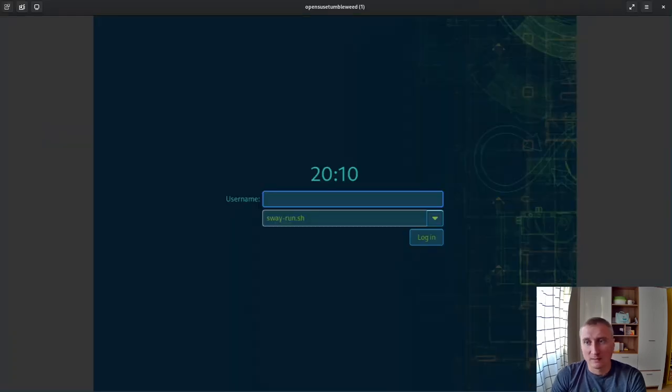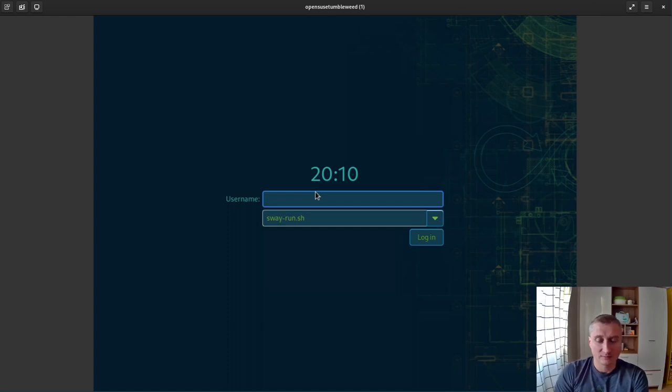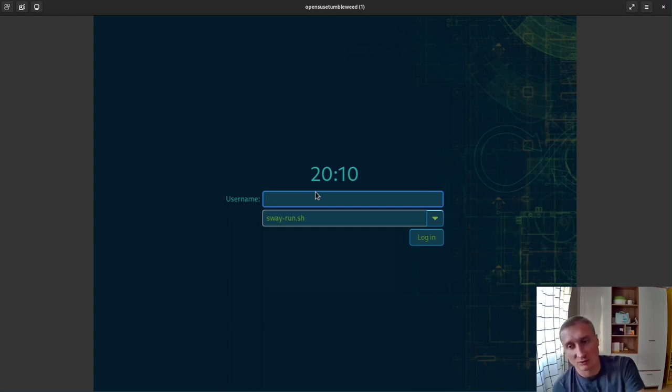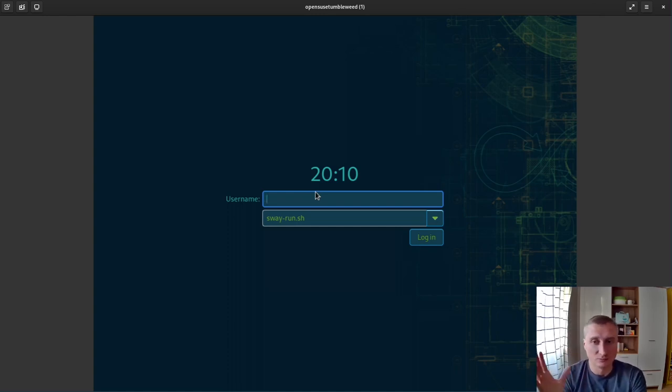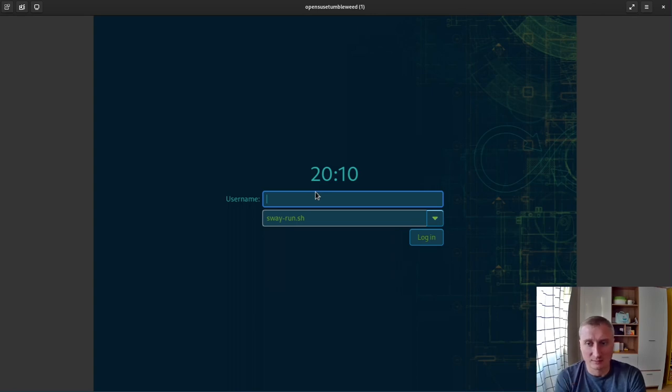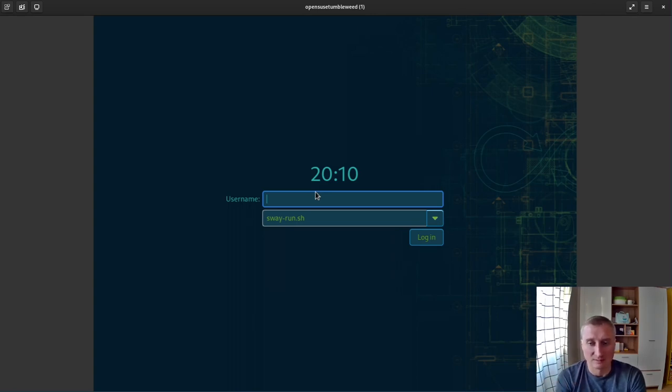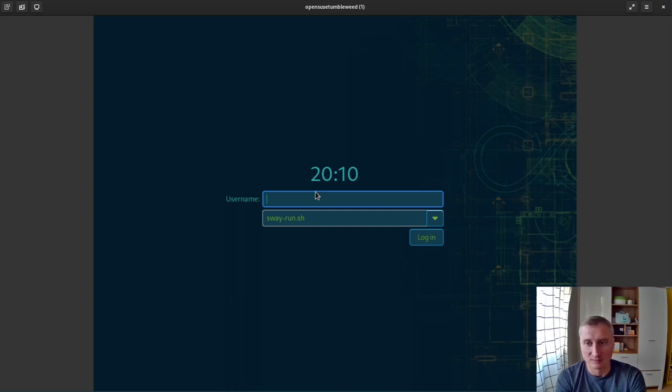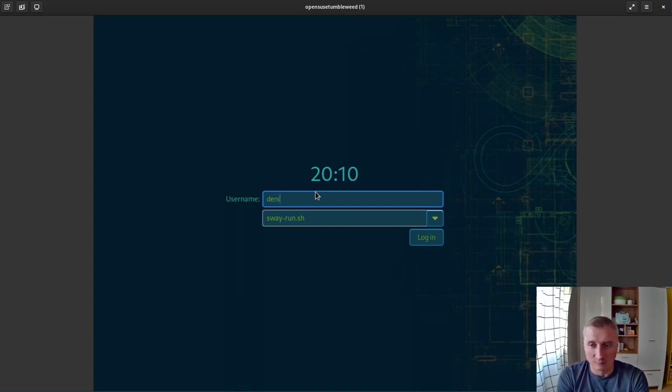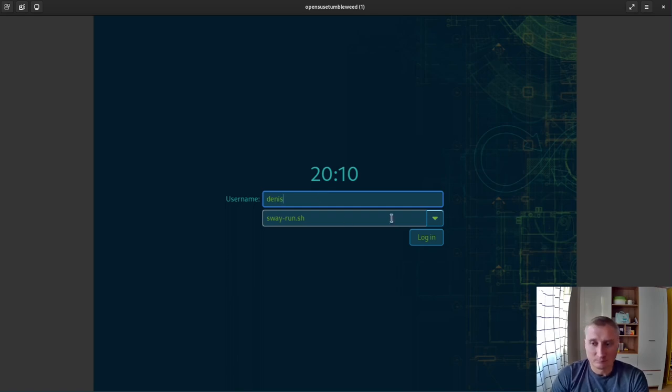Another feature that was added is greetd. Greetd supports GTK styles now. And we added the styles here to match all the experience. So you see the background and the style of OpenSUSE Way.